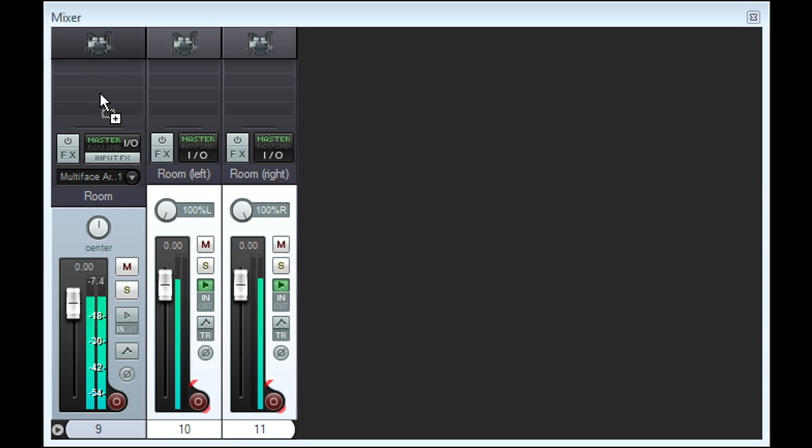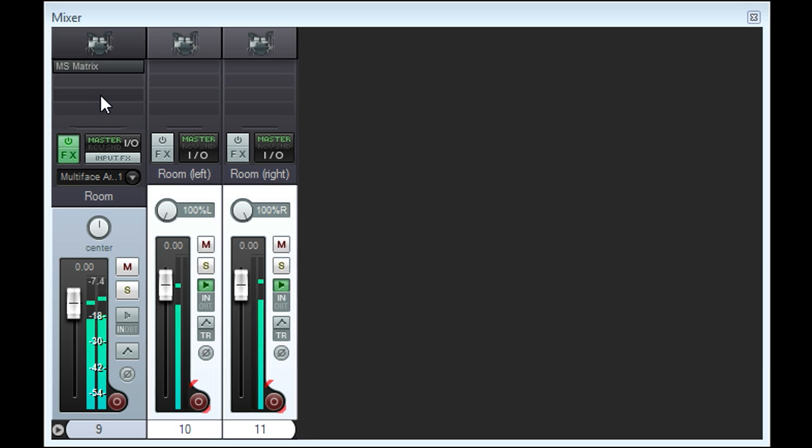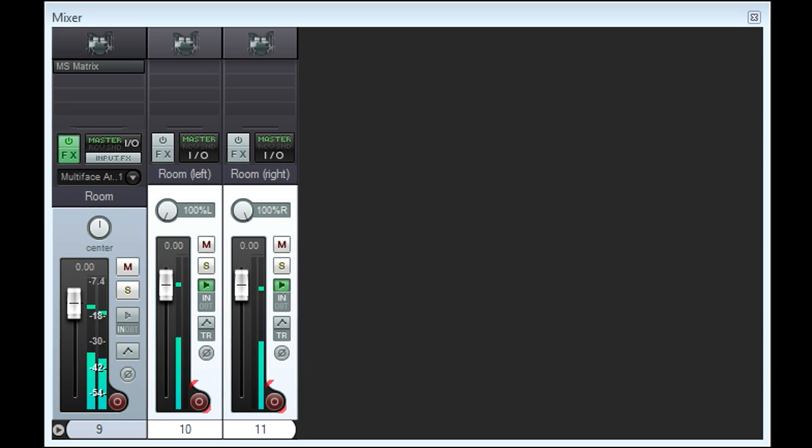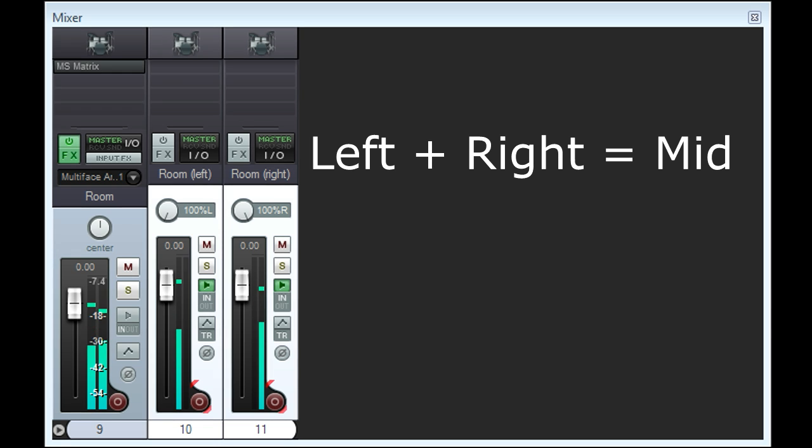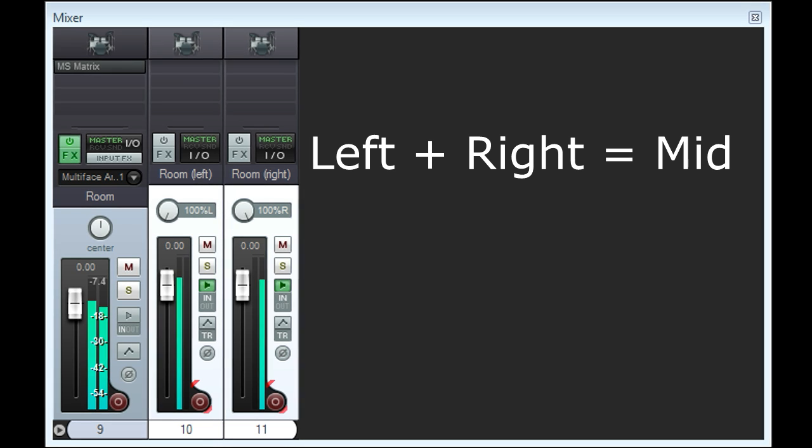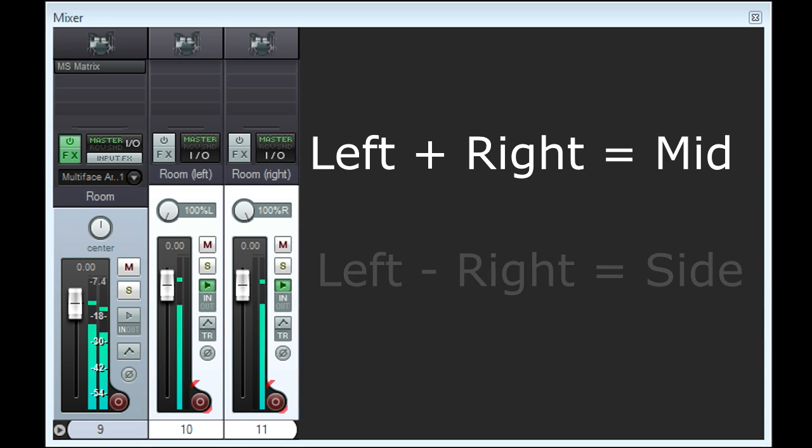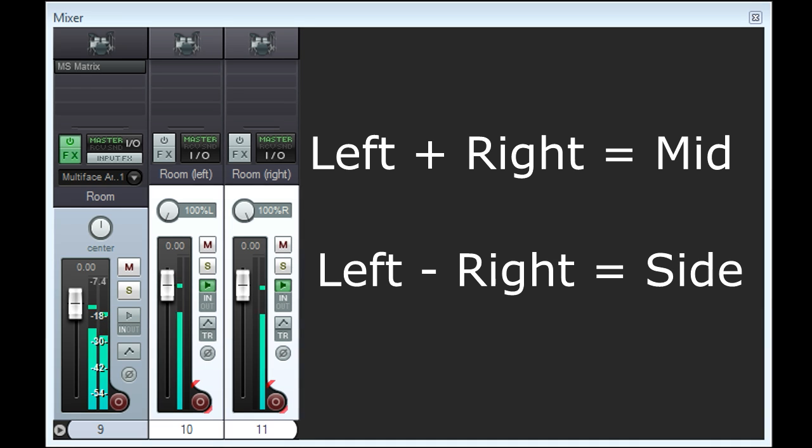We're now adding left and right channels together to create the sum of both channels, and we're also subtracting right from left to create the difference between the channels.